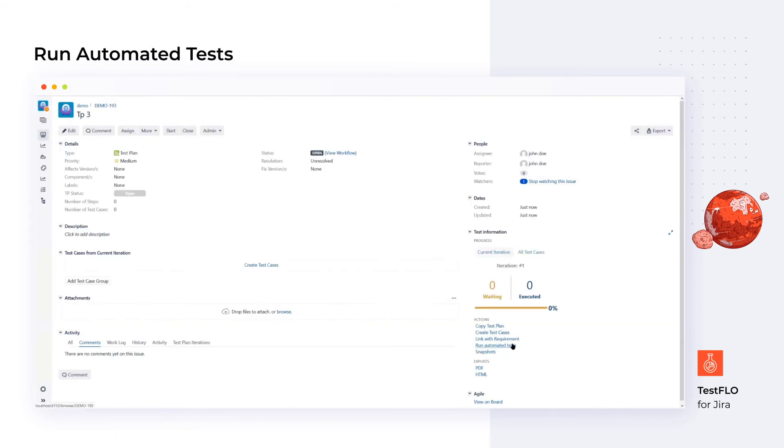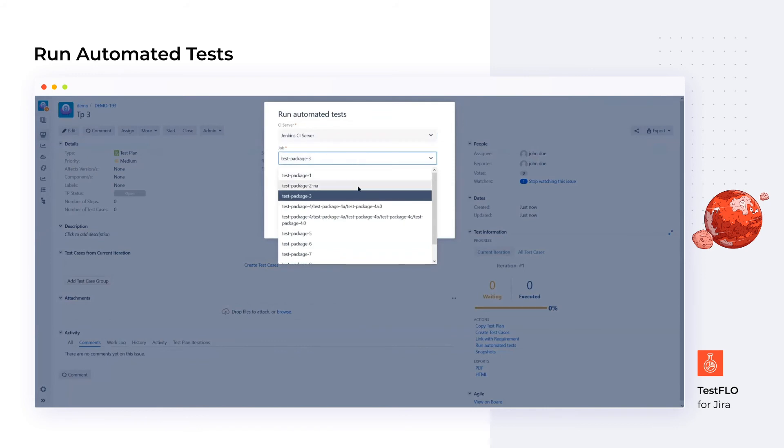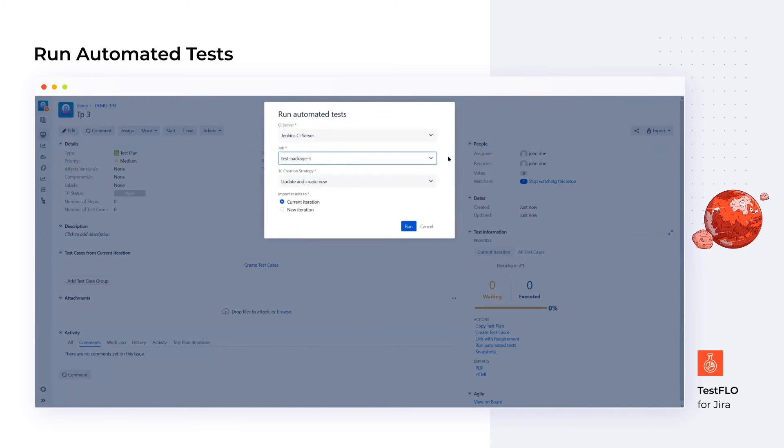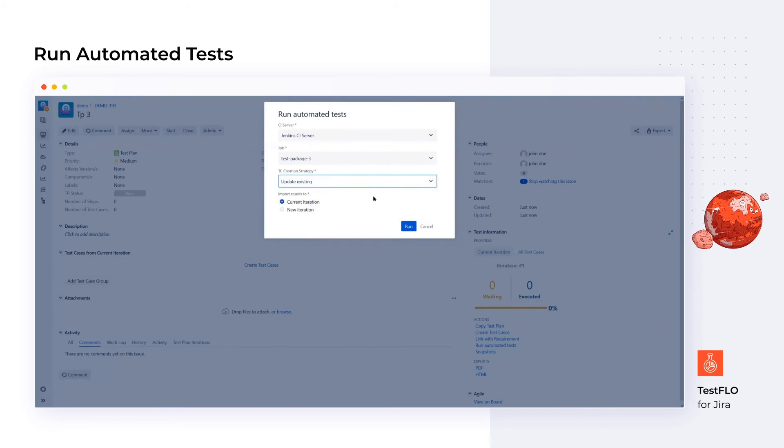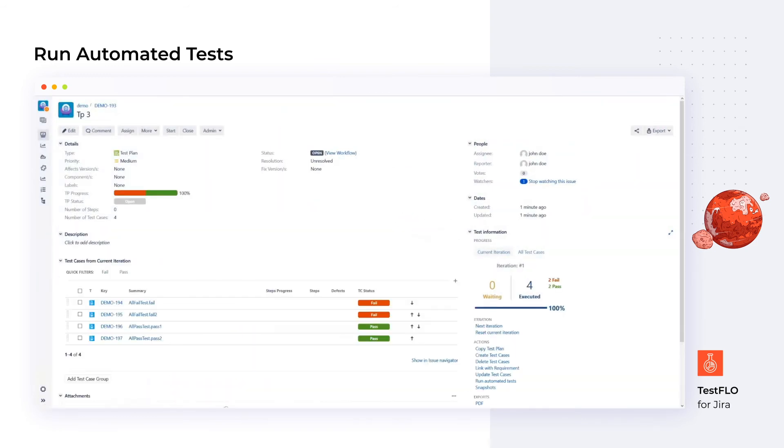TestFlo is also capable of executing automated tests without leaving Jira. The test automation module lets you trigger CI server tests and send the results back to Jira when the app completed. The app creates new test cases for CI jobs or updates existing ones. This basically enables continuous testing triggered from Jira software.